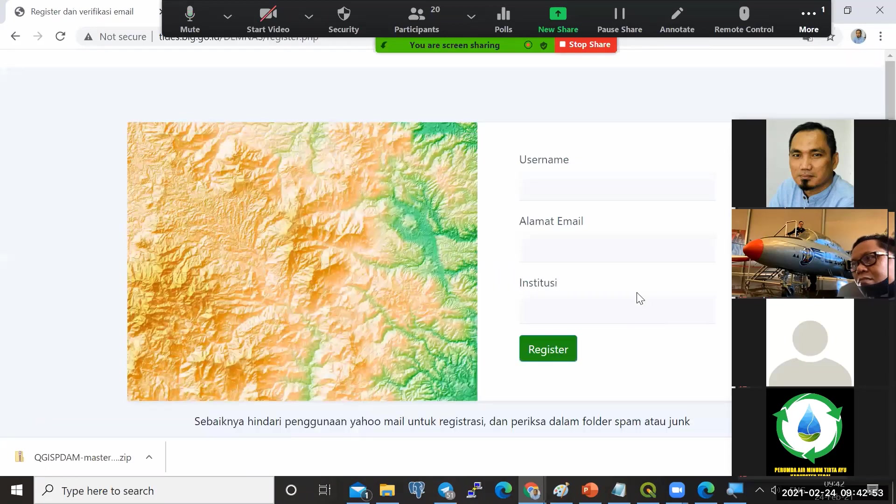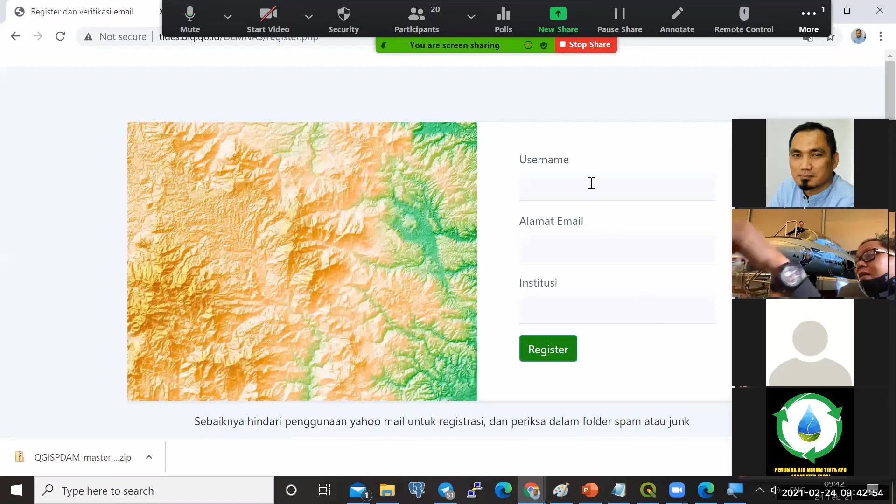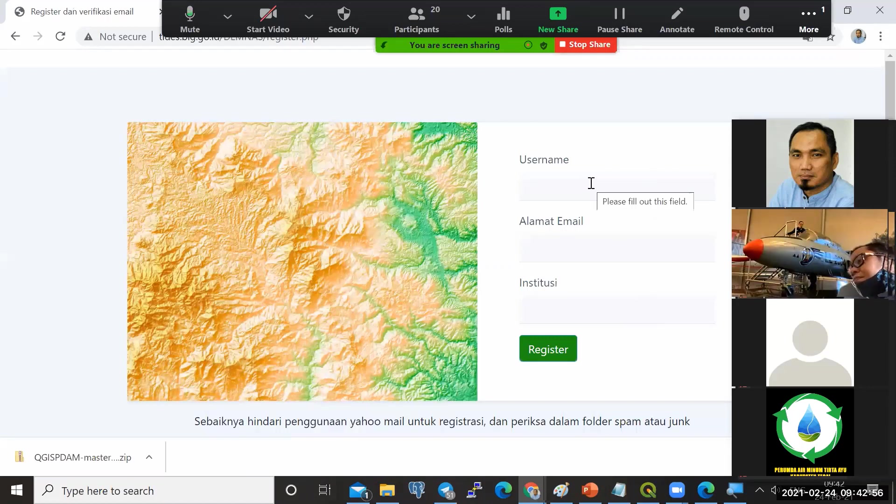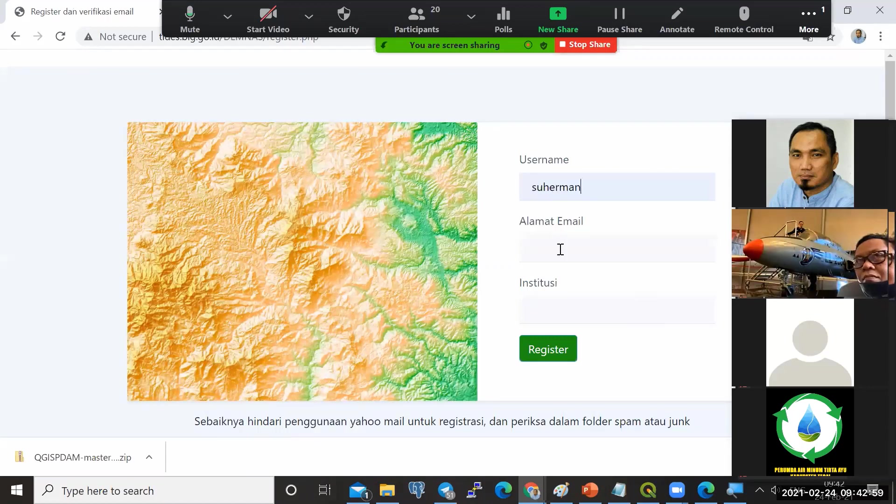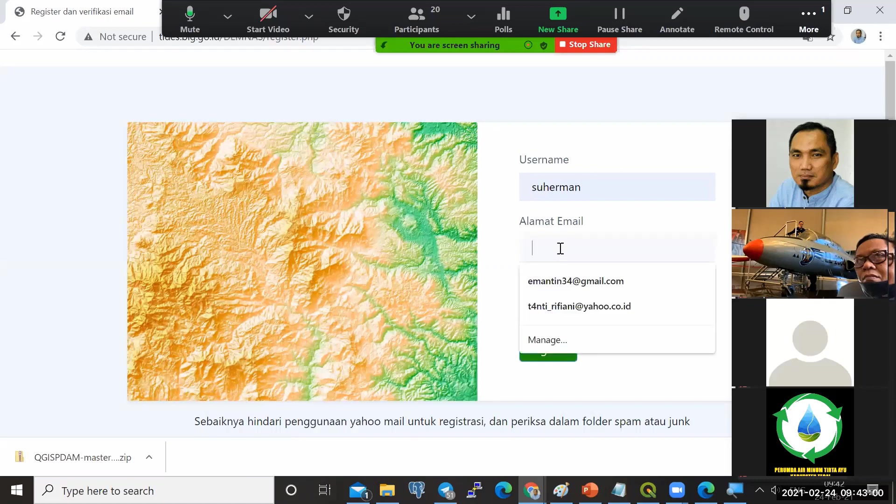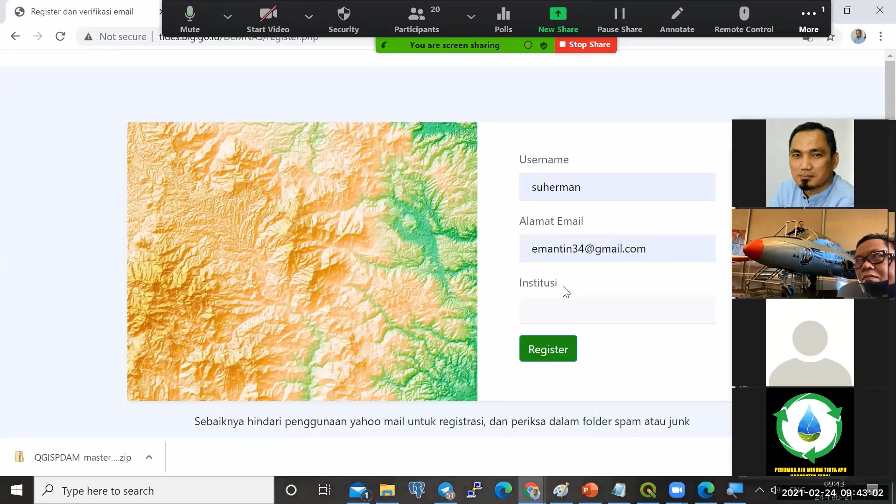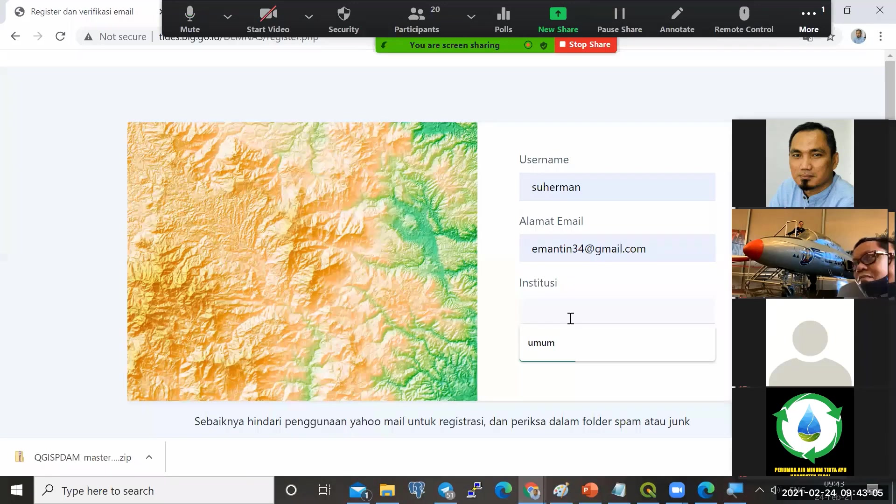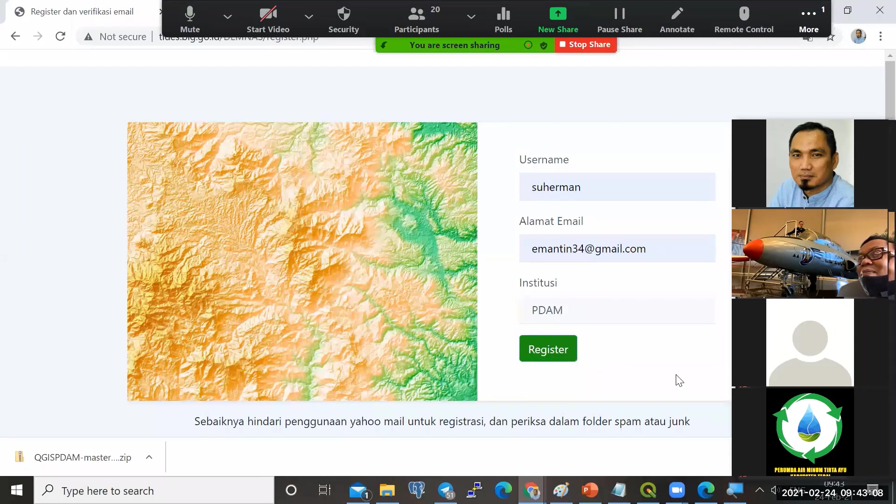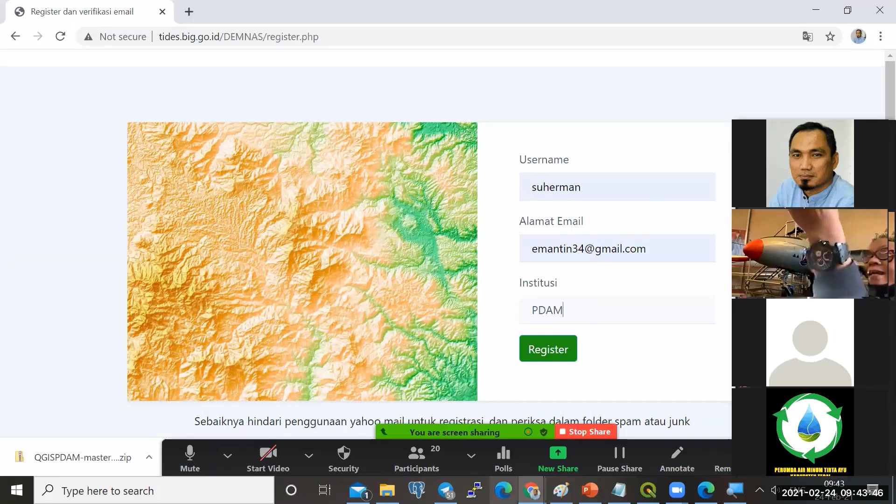Kita tekan tombol register. Kemudian silakan mendaftar. Masukkan username, misalkan Suherman, misalkan alamat email-nya, misalkan institusinya PDAM. Kemudian klik register. Silakan dicoba.